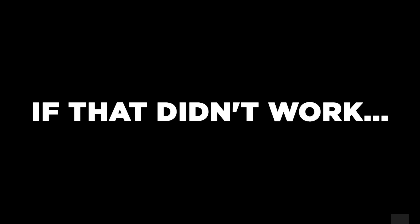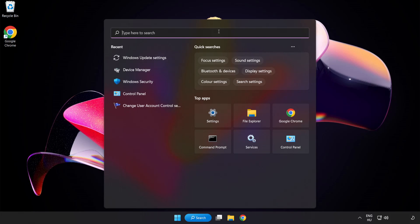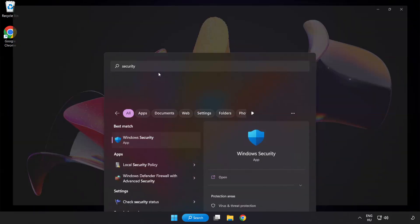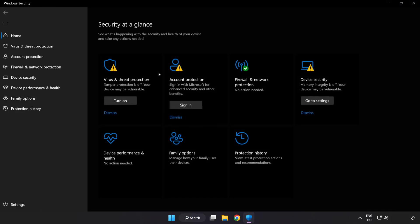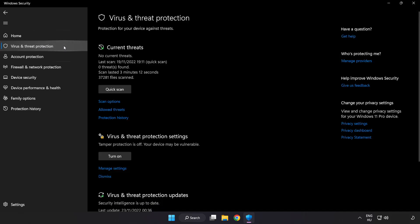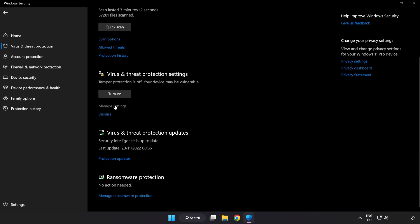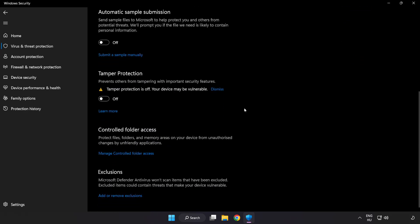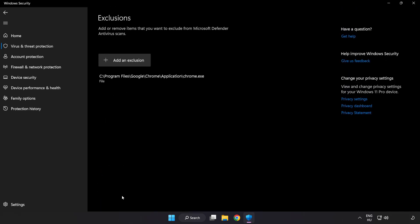If that didn't work, click search bar and type security. Open Windows Security. Click Virus and Threat Protection. Scroll down. Click Manage Settings. Scroll down. Click Add or Remove Exclusions. Add in Exclusions.